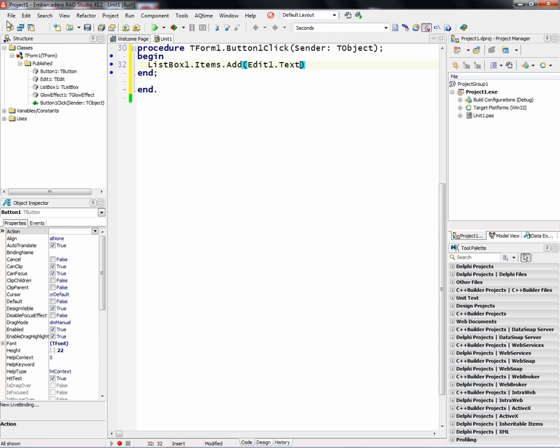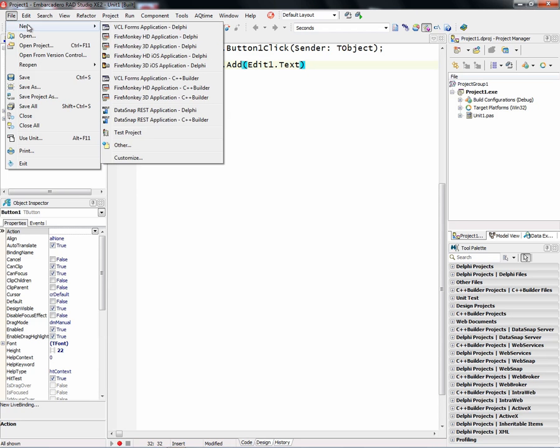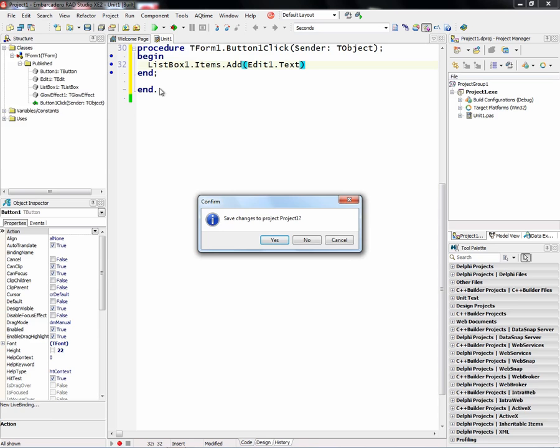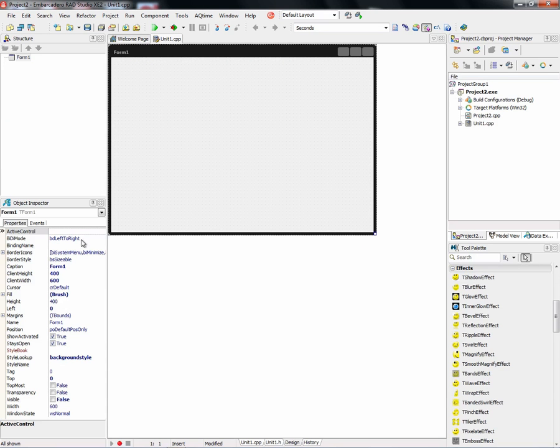Now let's do the same thing in C++ Builder with FireMonkey. So we'll say file new FireMonkey high definition application with C++ Builder. Again, we're presented with a form and this is my first FireMonkey C++ application.